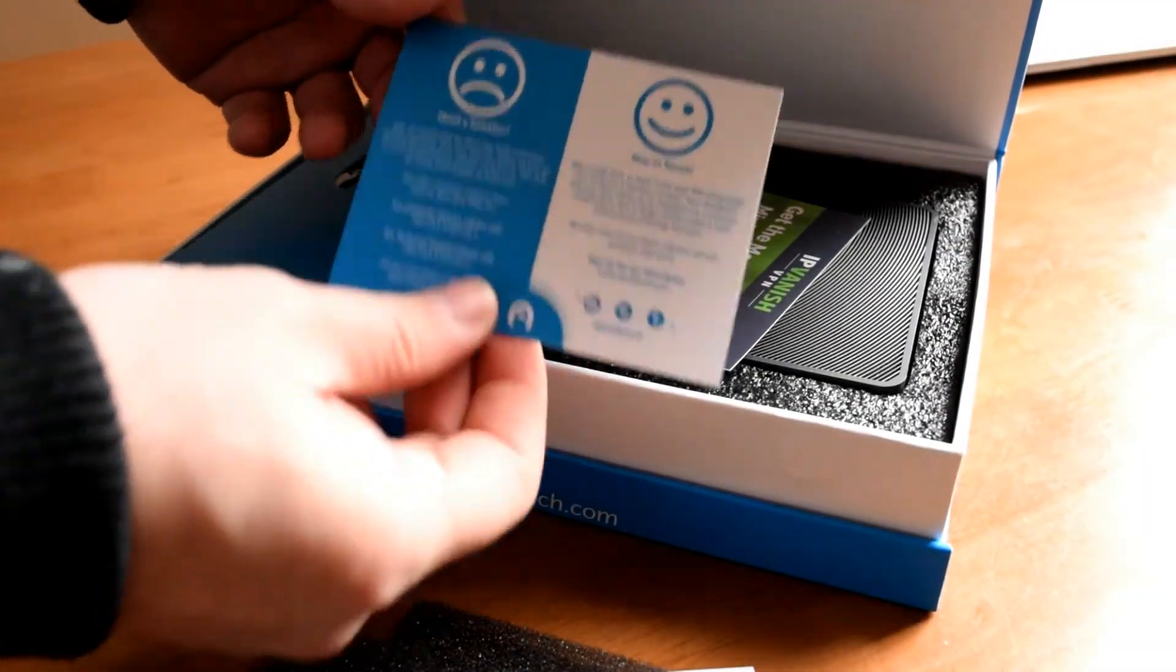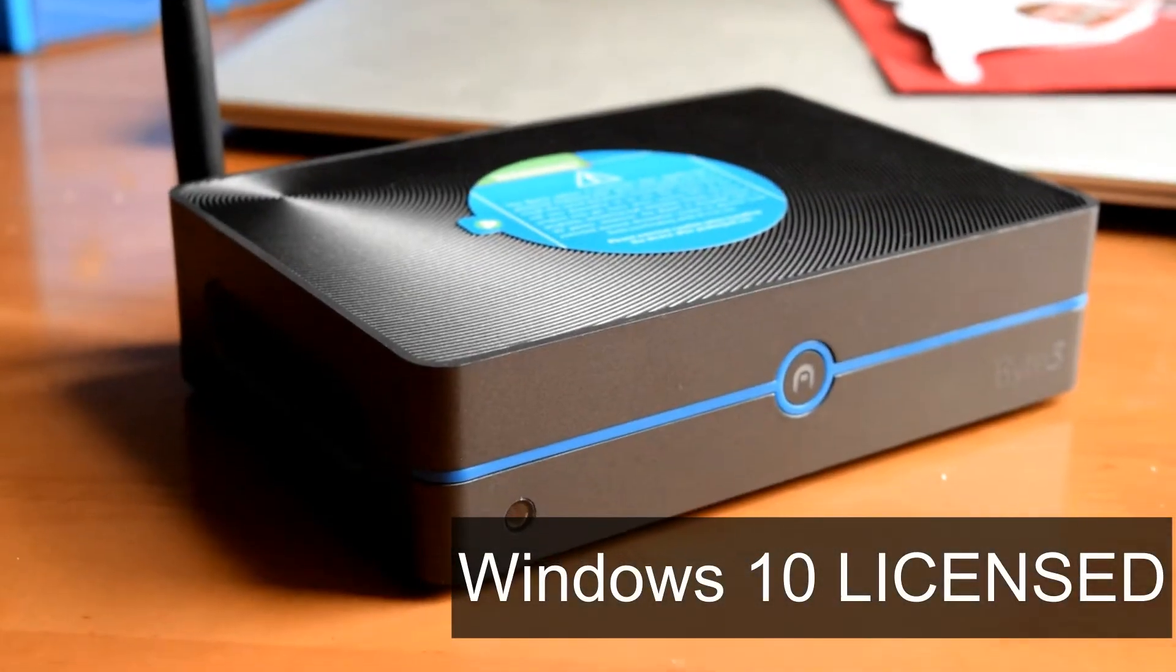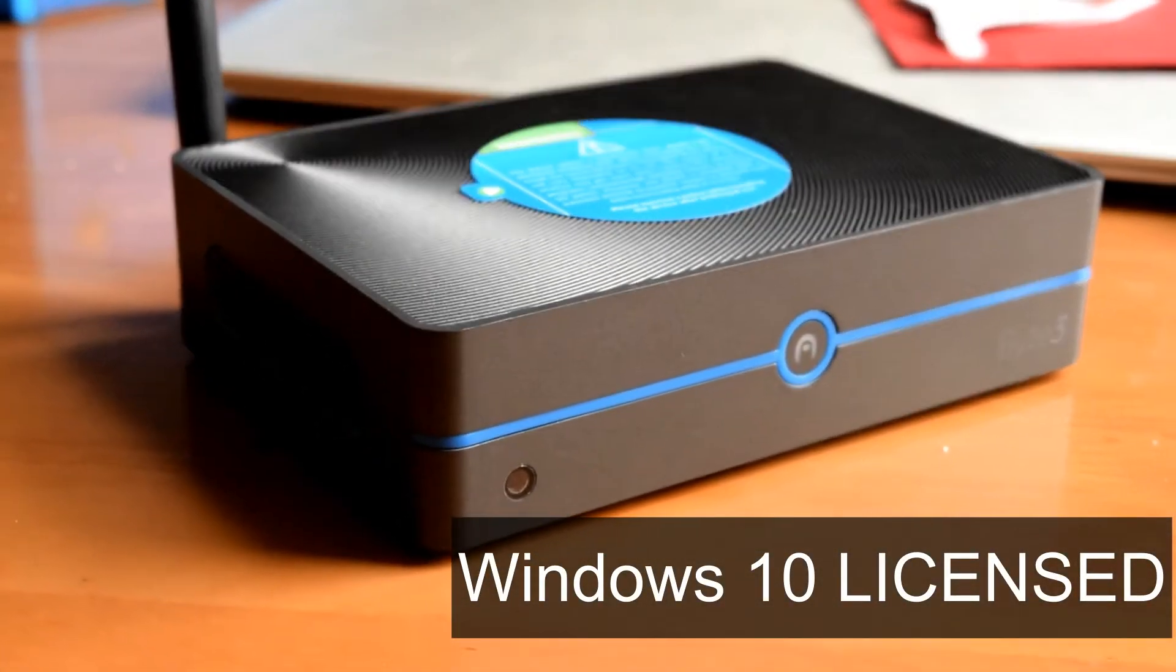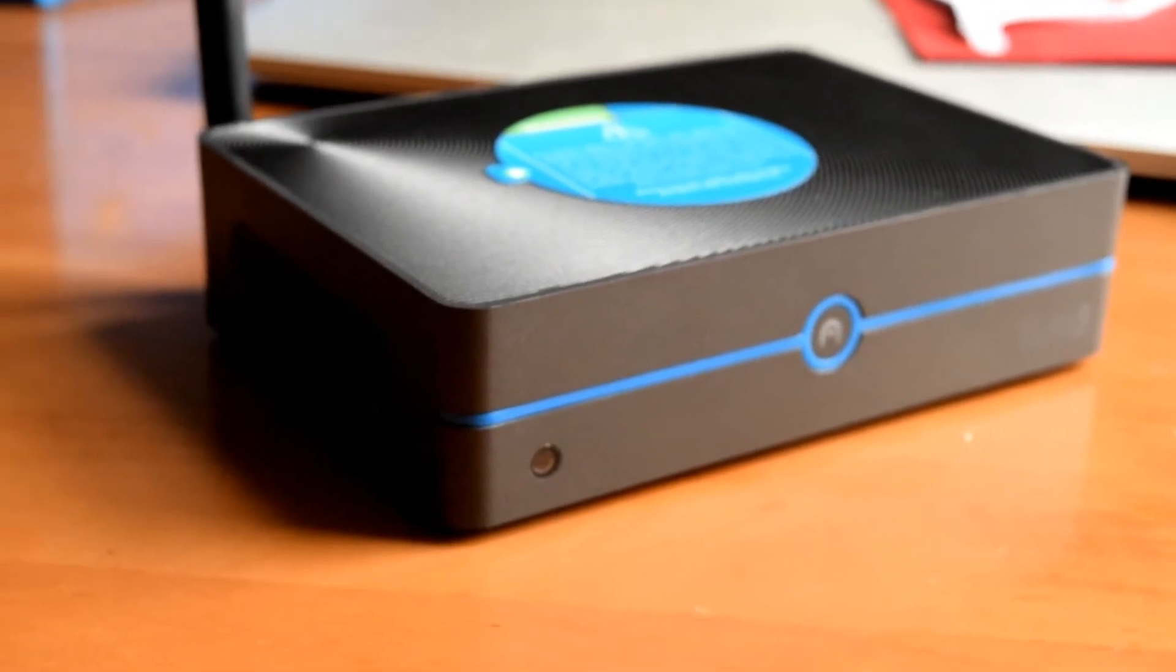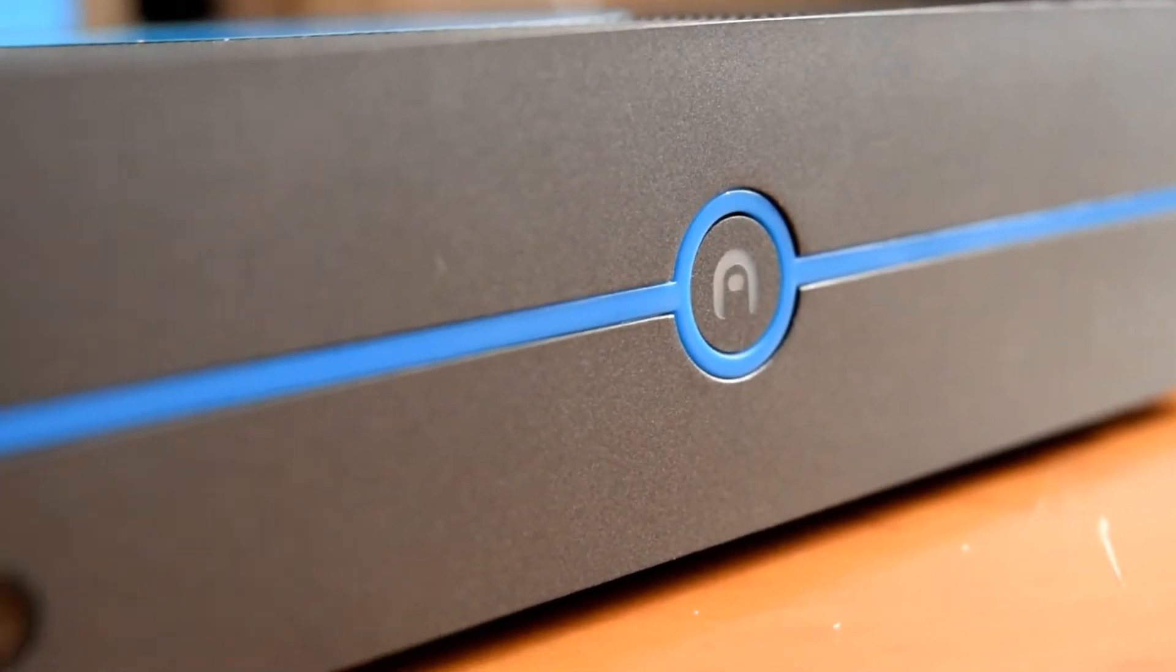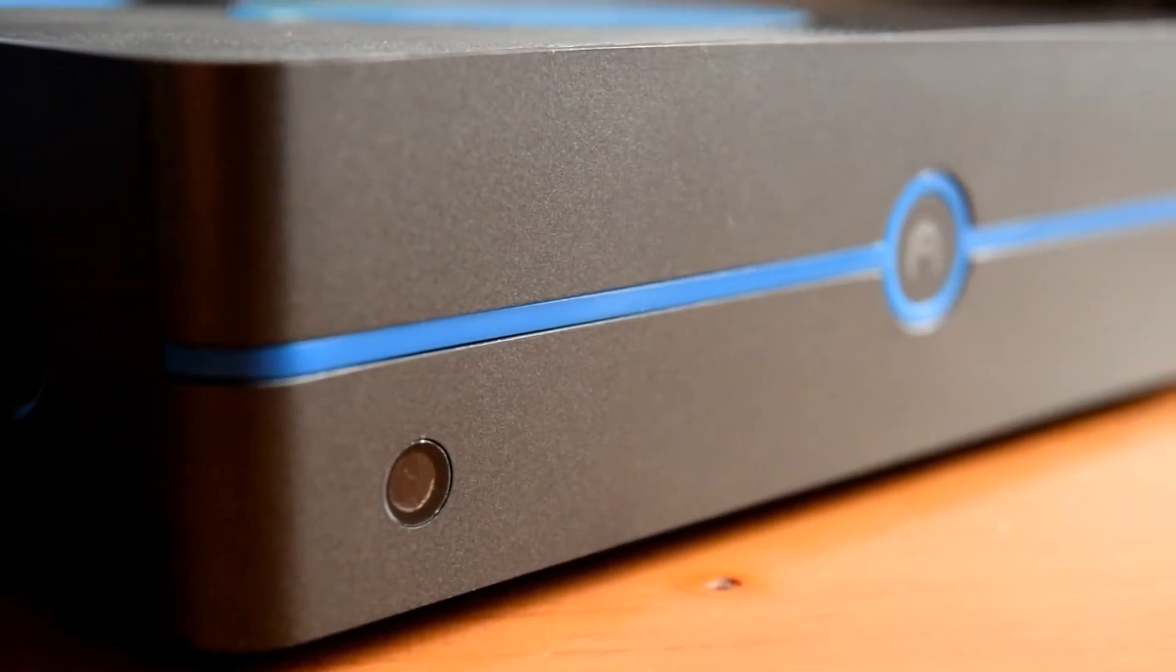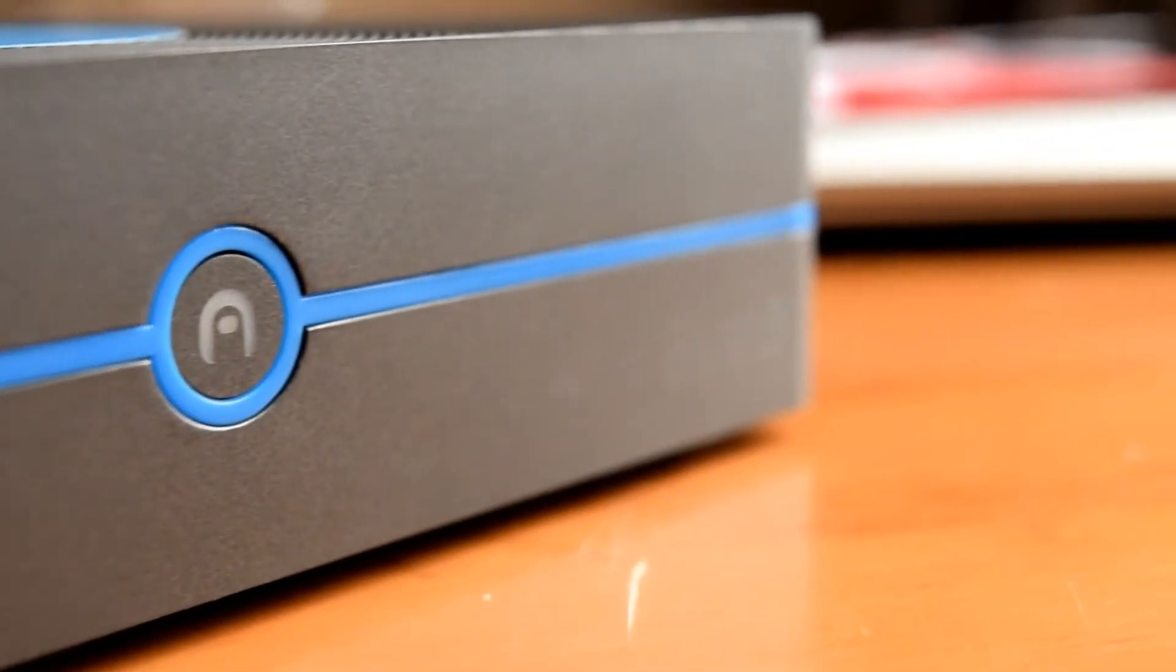Let's take a look at the actual device itself. On the front here it's actually quite a nice and simple design. I quite like it. It's very modern looking. We've got the power button on the front and I really like that design.